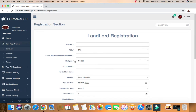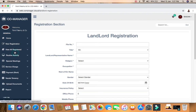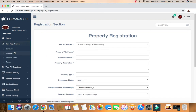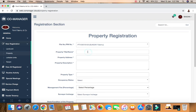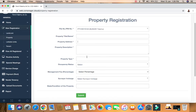Once you have registered your landlord, the next step is to go to property, because the landlord has given you a property to manage. The first thing you'll see here is the file number - you select the file number. Then you enter the title: if it's two-bedroom flats, you put in two-bedroom flats; five-bedroom flats, just the name. Then you enter the address - where is it situated?